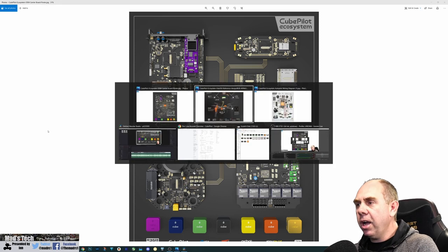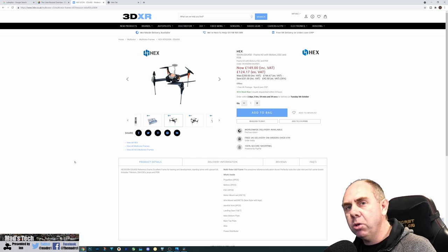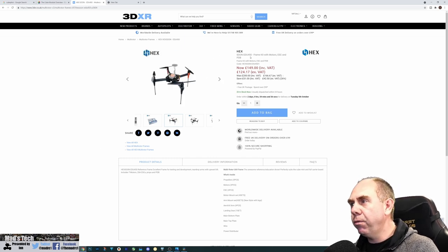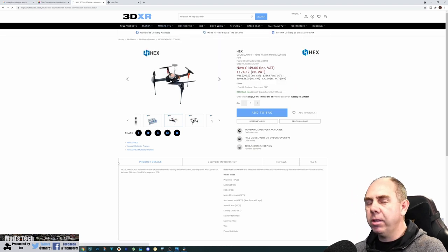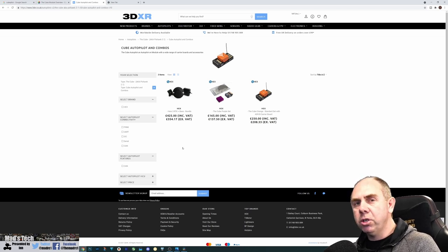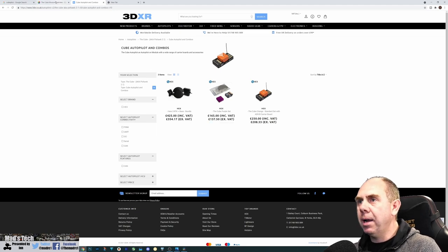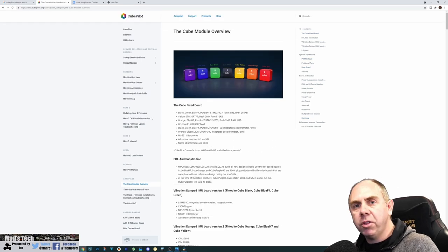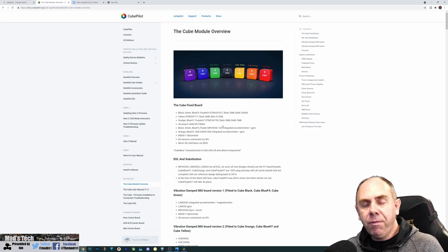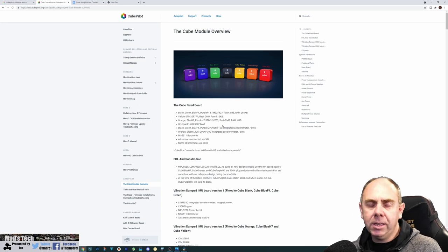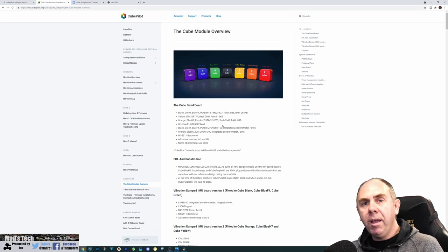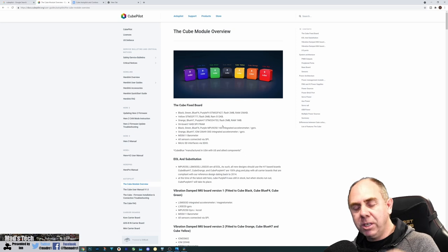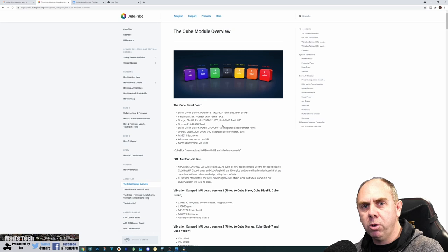As I mentioned at the start, if you want to get any of this stuff, you can get it at 3DXR in the UK. You can get the Hexsoon frame, the EDU 450, or anything such as the Cube Autopilot, the GPSs. They're a fantastic dealer that have been very kind to the channel. Overall, I'll put some links in the description to other stuff for the CubePilot system. If you found this video interesting, please consider hitting the subscribe button and the little bell next to it. Please let me know what you think. If you have any questions or comments, put them in the comment section. If you're interested in joining my Discord server, there's a link in the comment section as well.